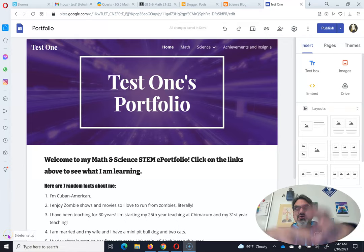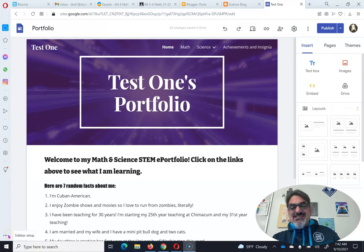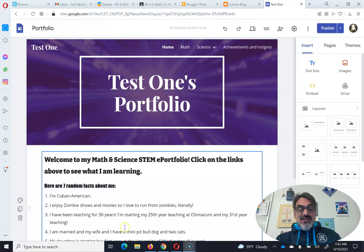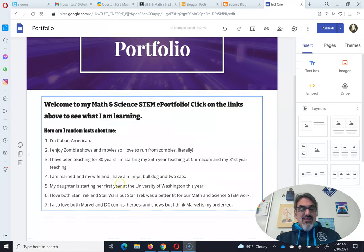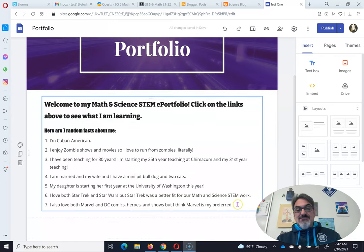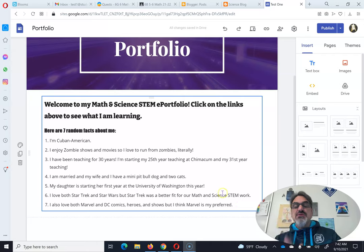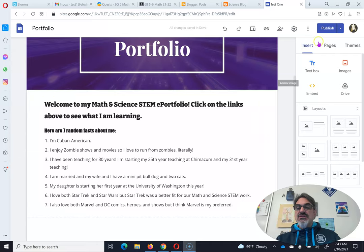So you've got your Google Sites started and you've written your seven random facts. Here's what I need you to do to submit this assignment. You're going to go up here to Publish and click Publish.